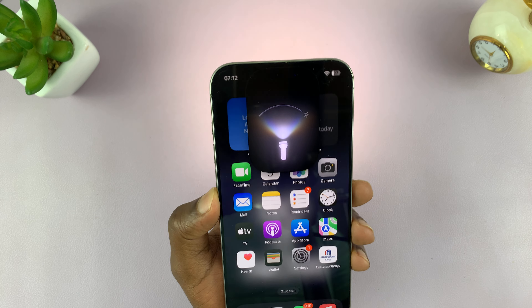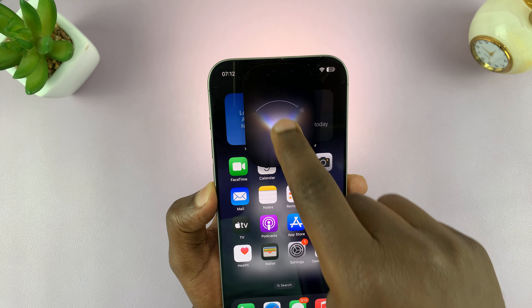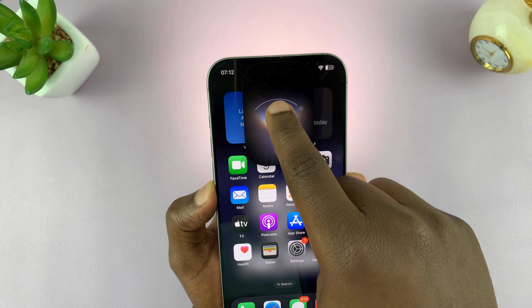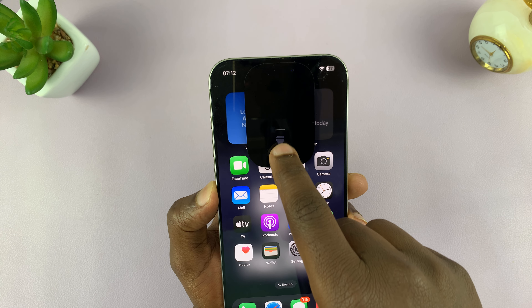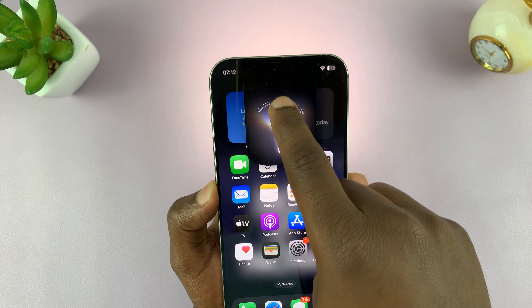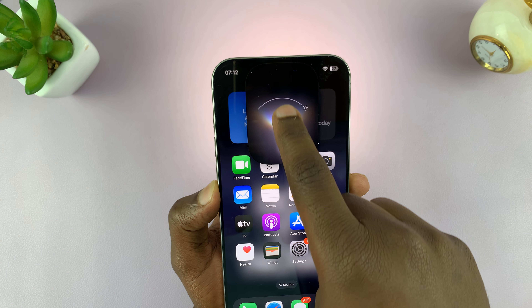With the flashlight on, you can actually adjust the flashlight brightness by swiping down and up. But that is brightness.